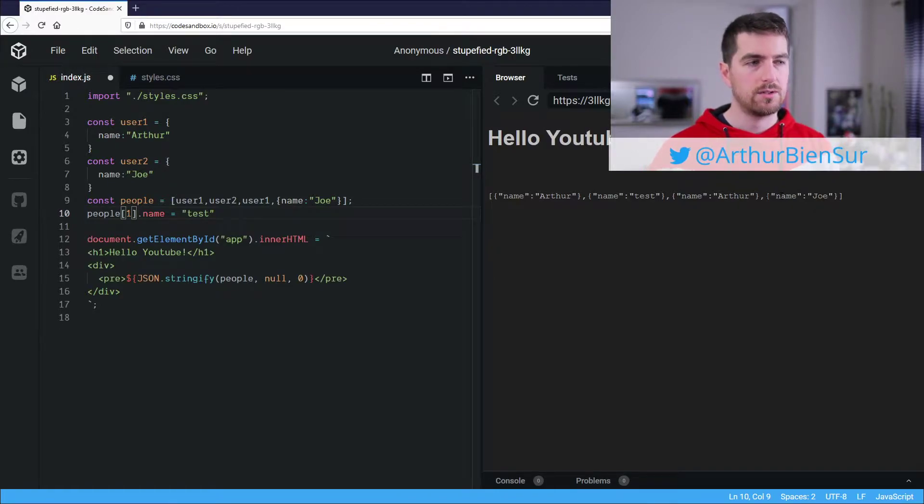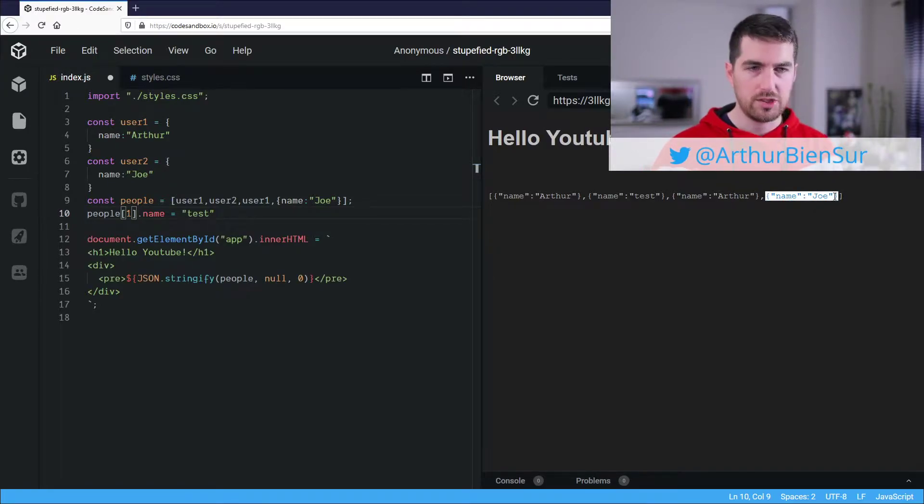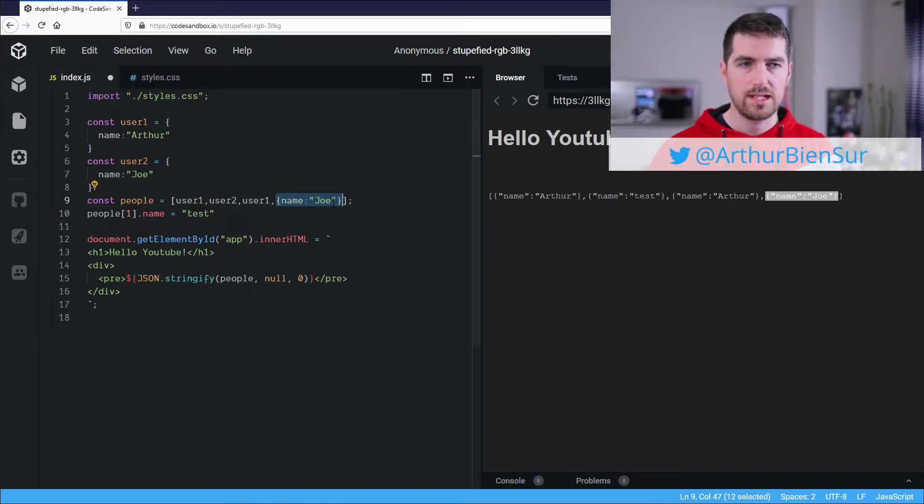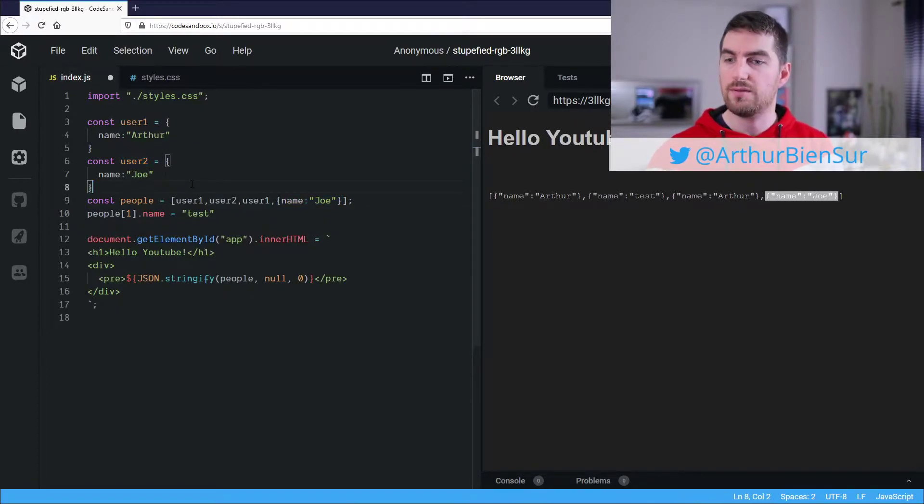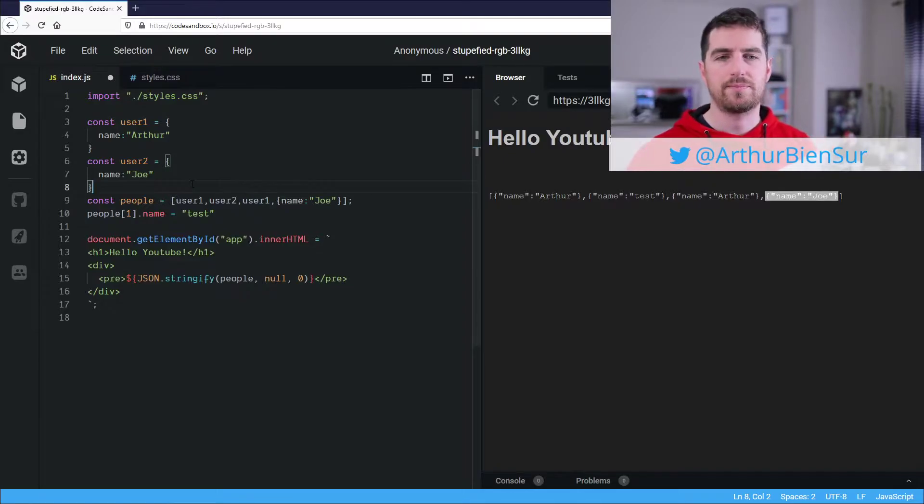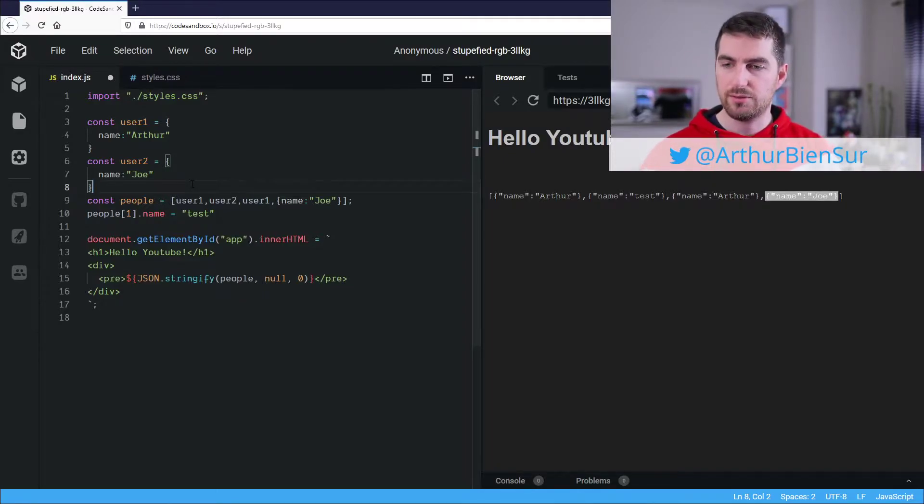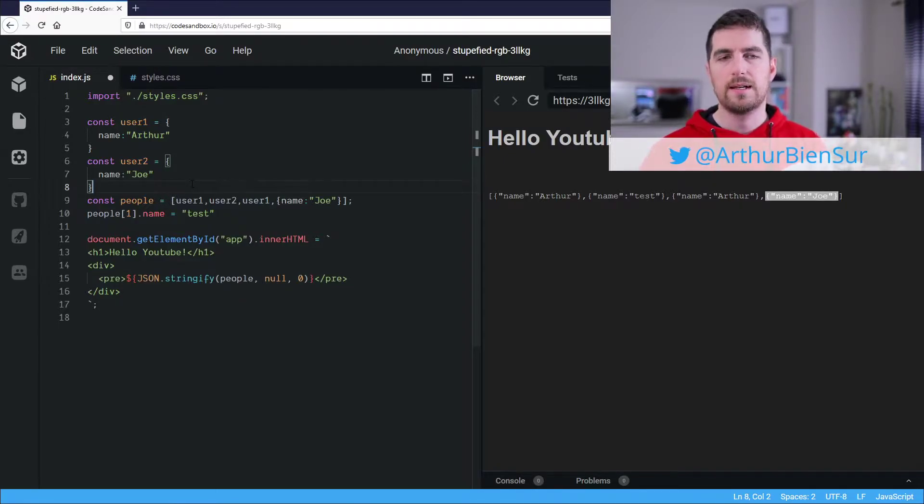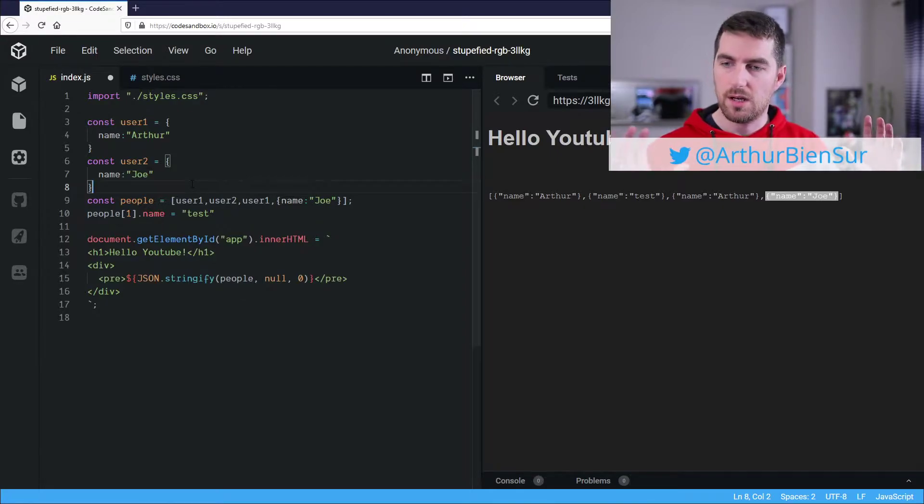Because that object is defined here, and is not a reference to the same user2, even though they have the same properties and the same values of those properties, they are not the same objects, strictly speaking.